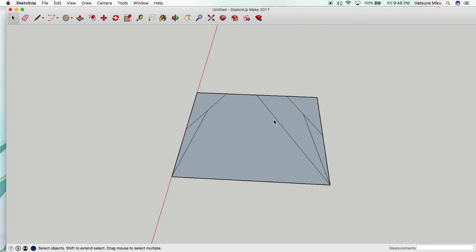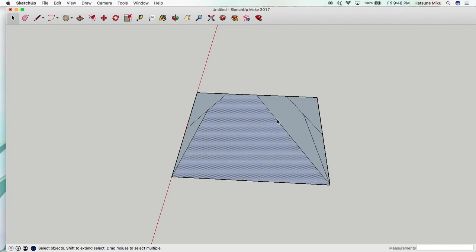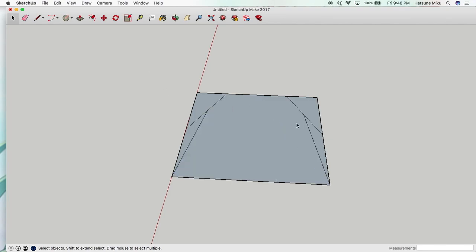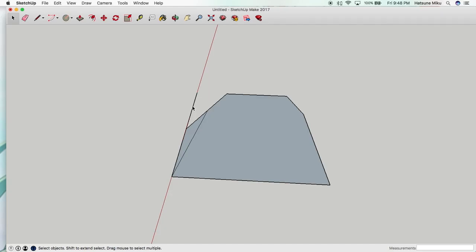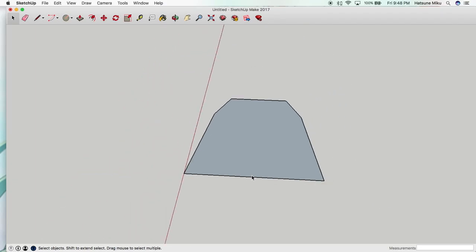So we can just delete all the extra lines. That will leave you with the tooth shape. So as you can see we are just deleting all of these lines. Any single one.